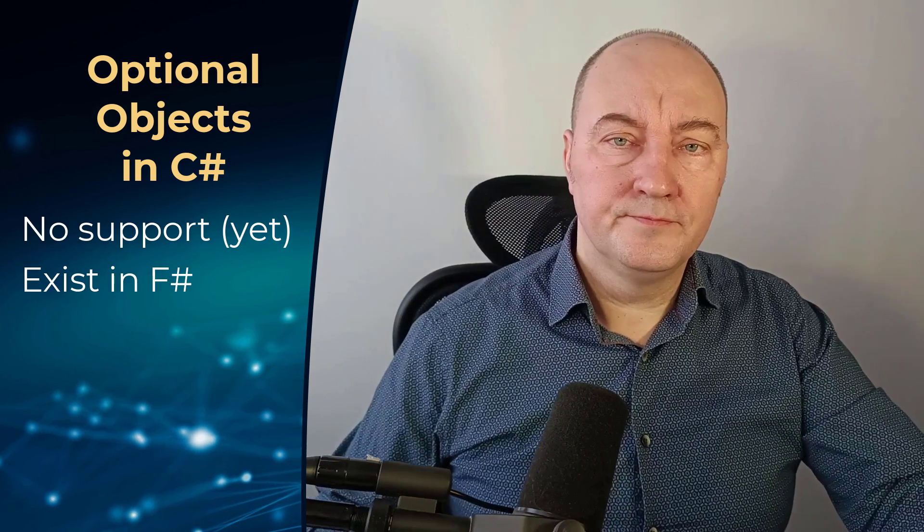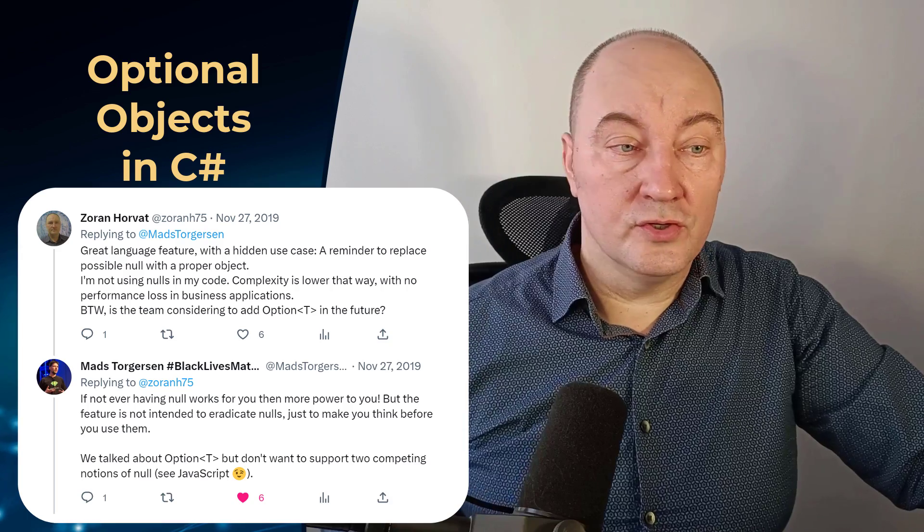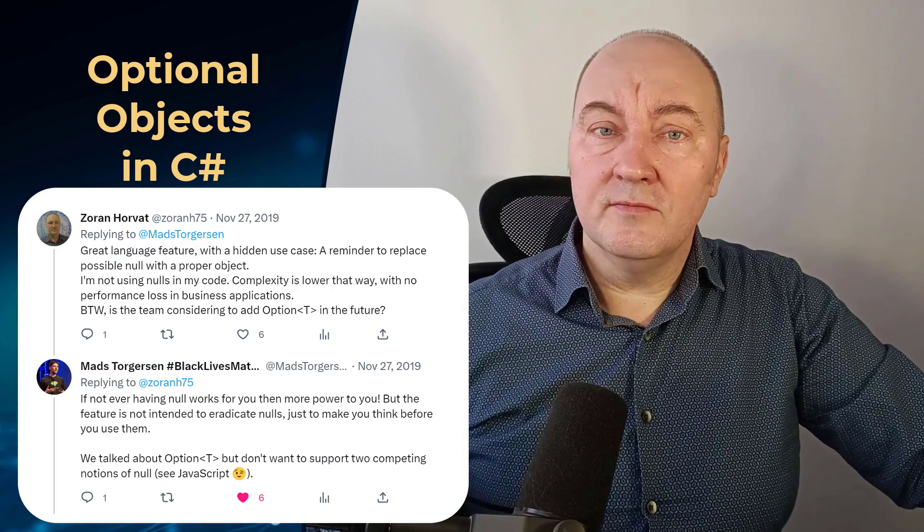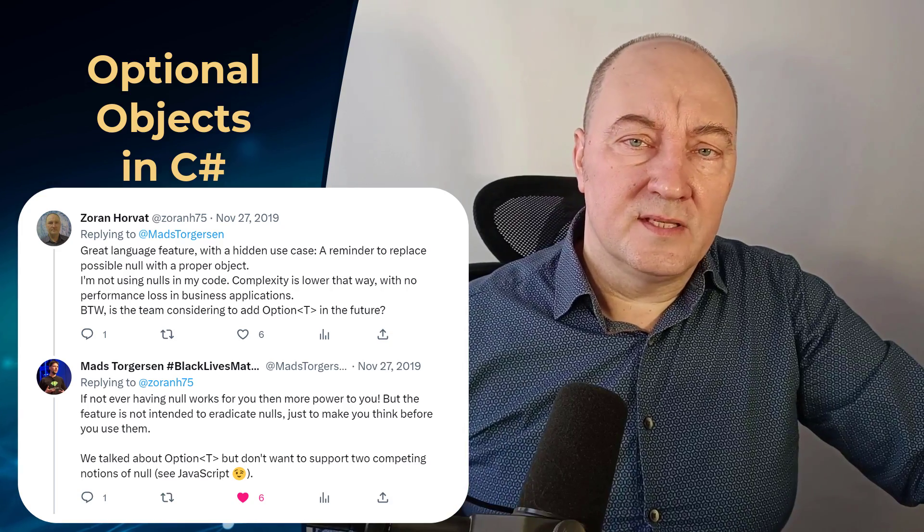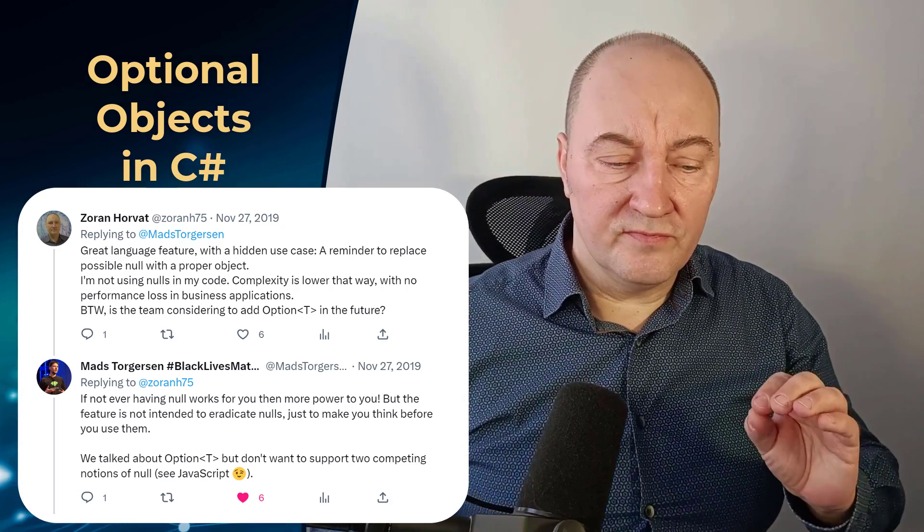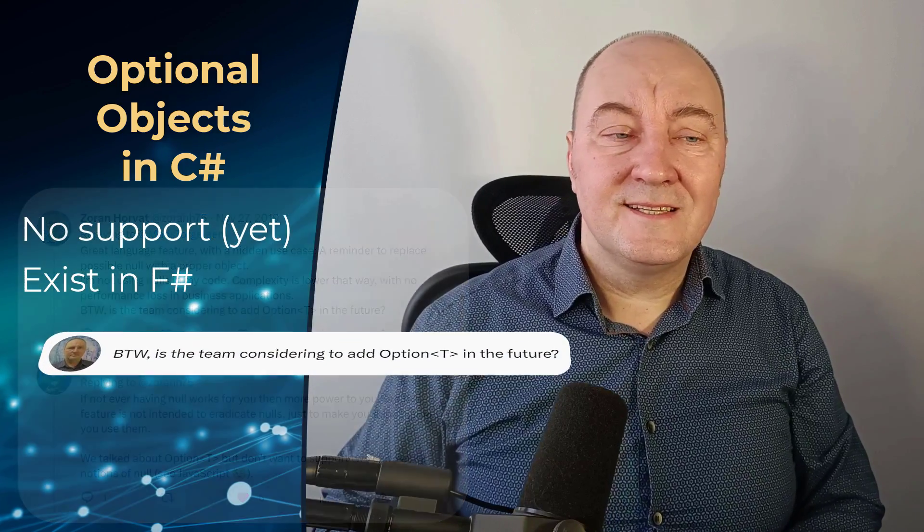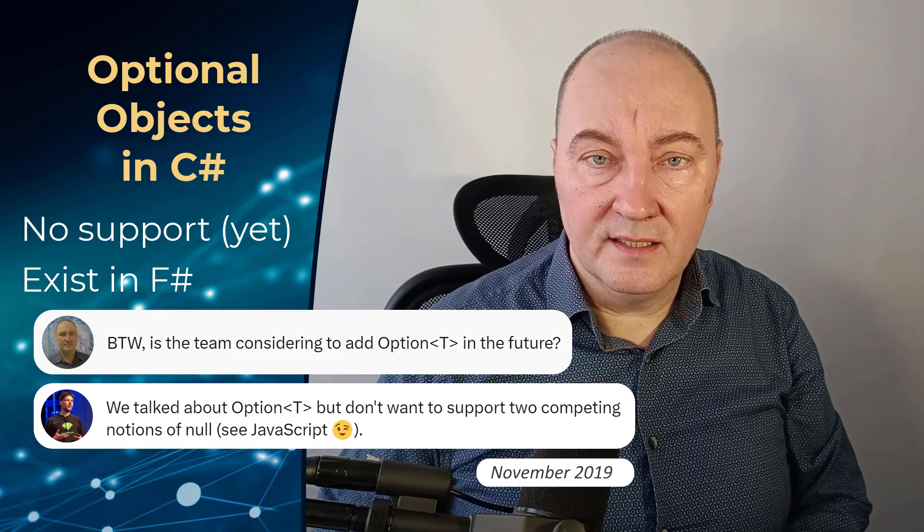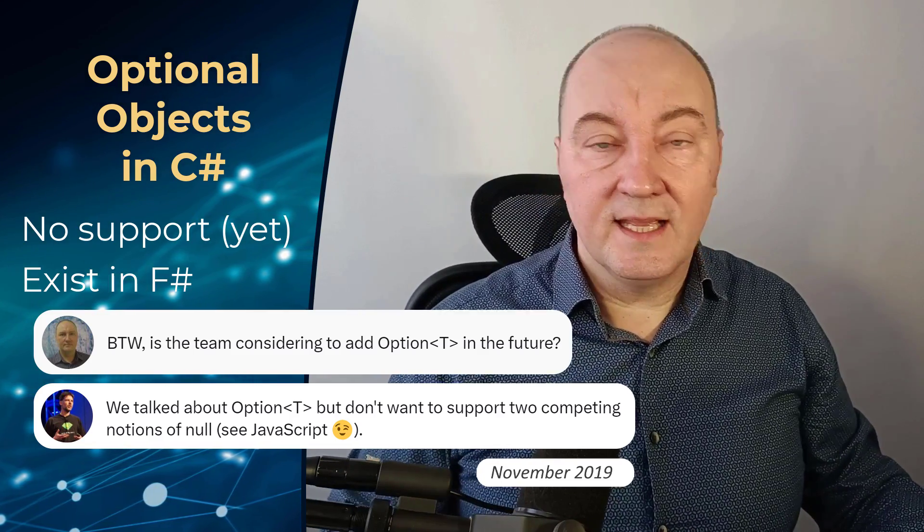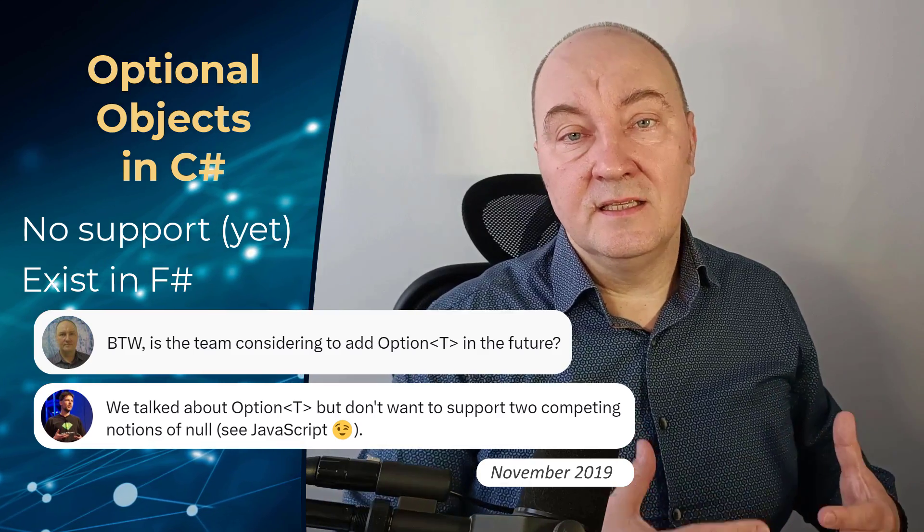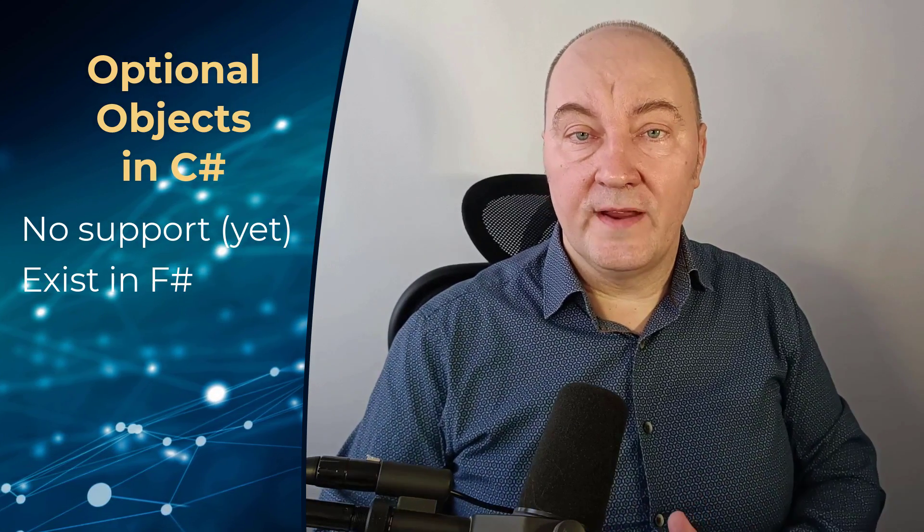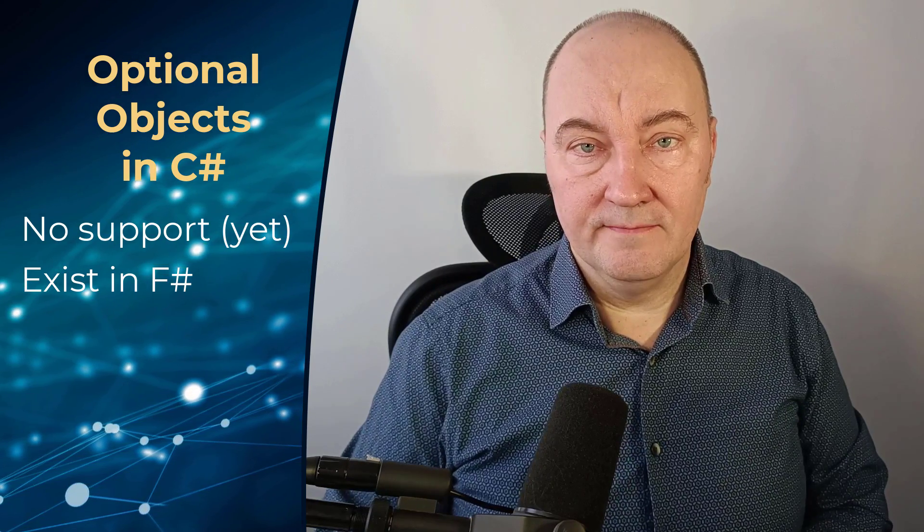Unfortunately, at some point in the past I had an exchange on Twitter with Matt Storgensen, and I asked him when will or will they support optional objects in C#, and the answer was very peculiar. Matt said they don't want to support the second null in the language. I cannot agree with that.